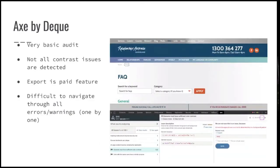Next is Axe by Deque. They also do a very basic audit — just contrast, missing labels. It's a bit better with contrast detection. You can export all the errors, but you have to subscribe to the service. It's a bit difficult to navigate through all the errors — you have to click through — so it's a bit annoying.